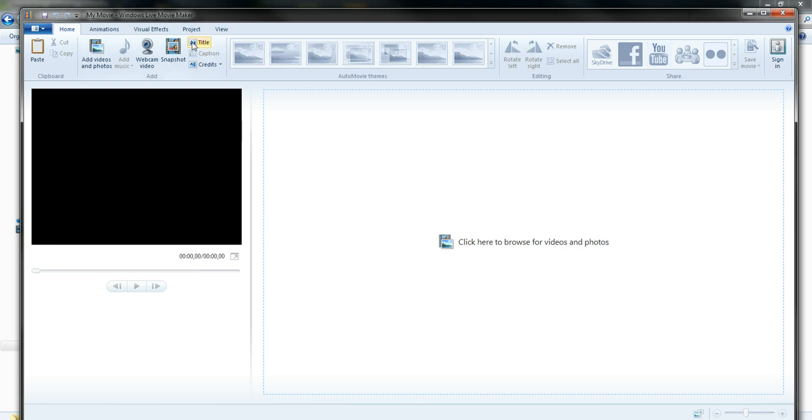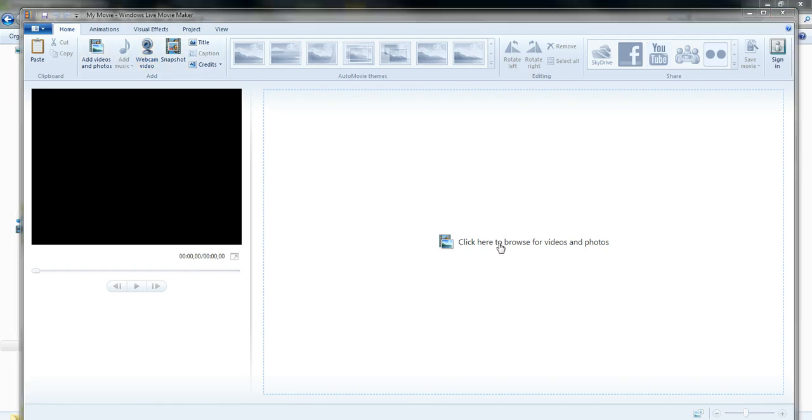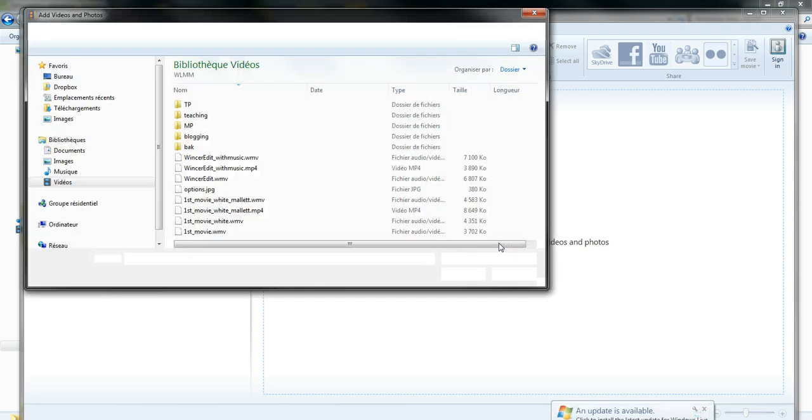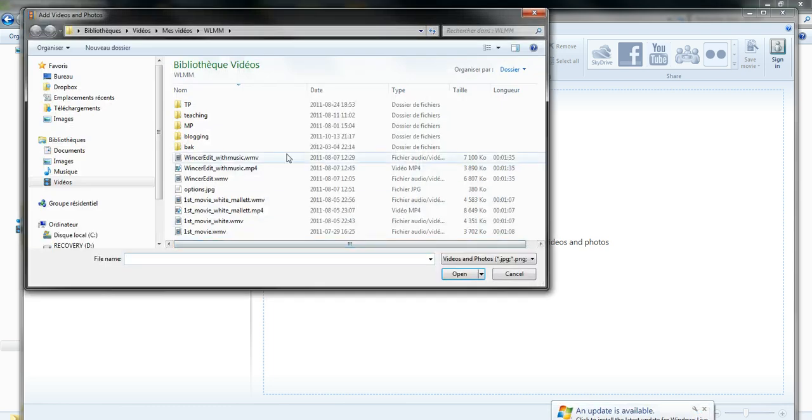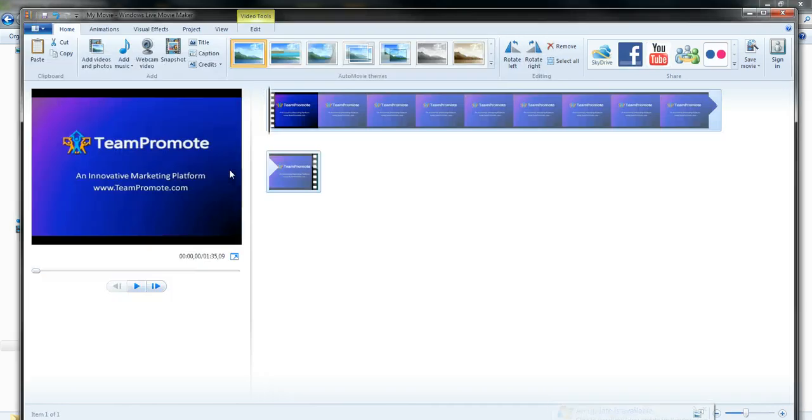I am in Windows Live Movie Maker. If I click here, it says to click here to browse for videos and photos, so I'm going to click. This video here, Windsor Edit with Music.mp4, I'm going to open this one.